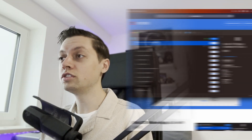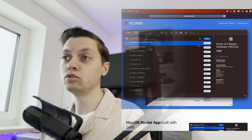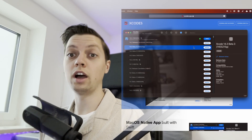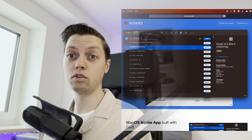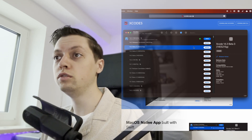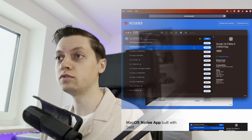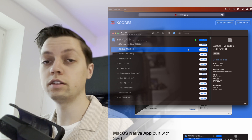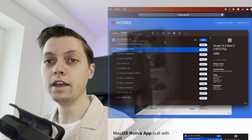This tool also makes it super easy to have multiple versions of Xcode installed, which I have for most of the year. Right now I only have the newest version, which is 14.3 as of the date of this recording.